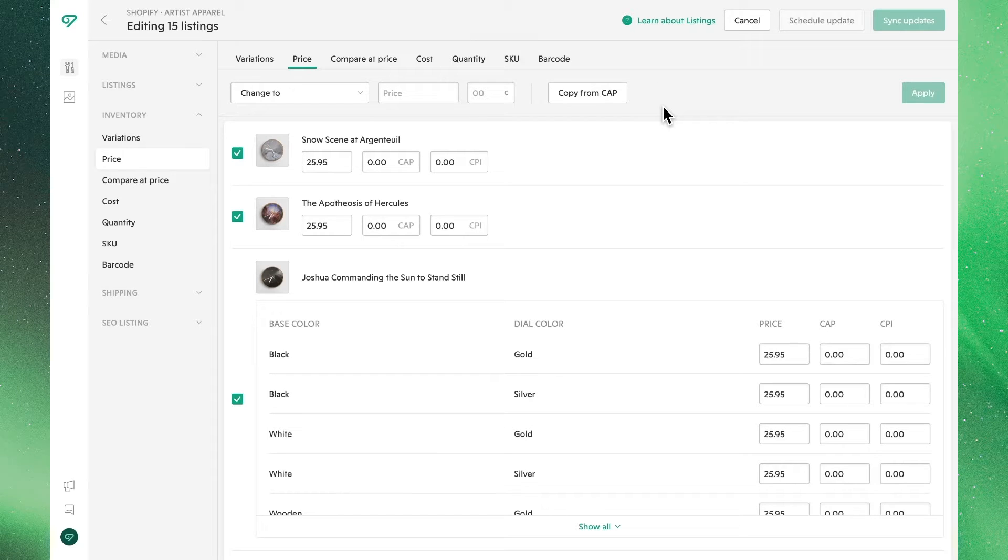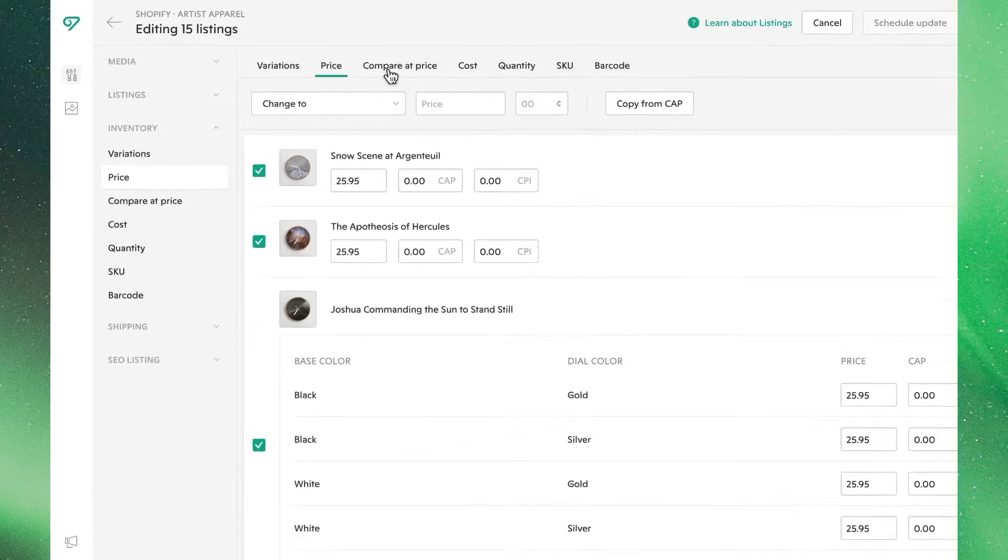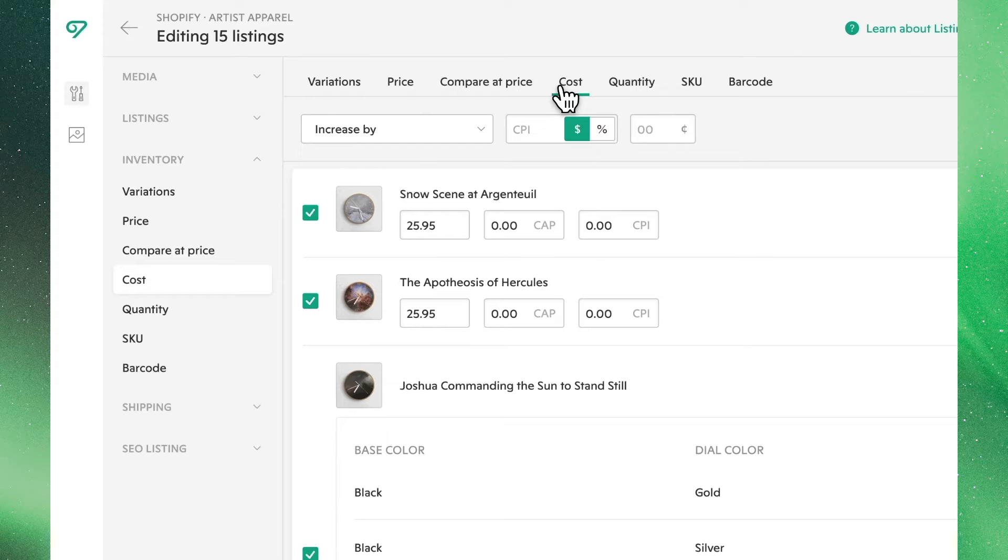Hey there, and welcome to the Vela Community Center. In this video, we're going to cover price, compare-at-price, and cost for Shopify listings.